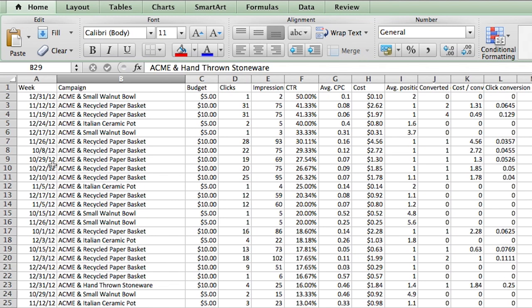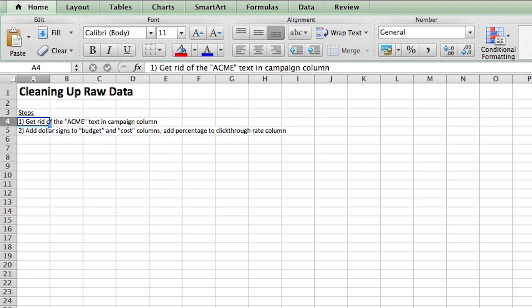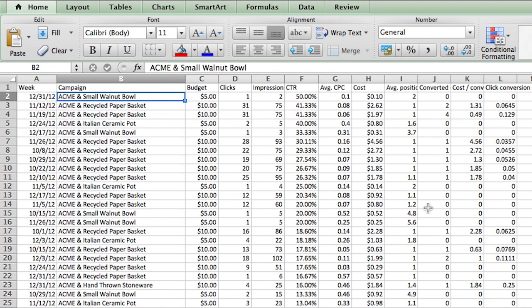So for instance, in B2, I only want the words small walnut bowl. I don't want all of Acme and small walnut bowl together. So if we go back to the lesson plan, we want to get rid of the word Acme text in the campaign column. So how do we do this in Excel?